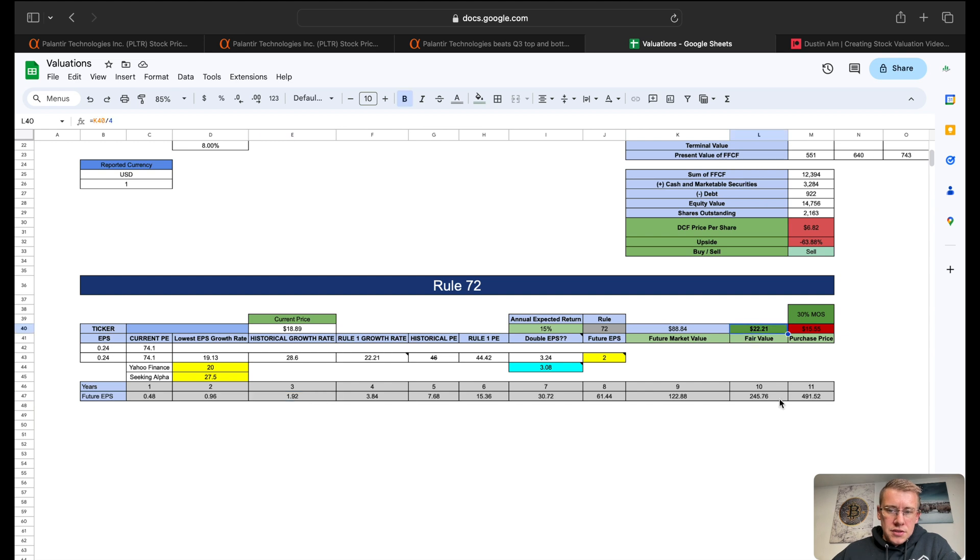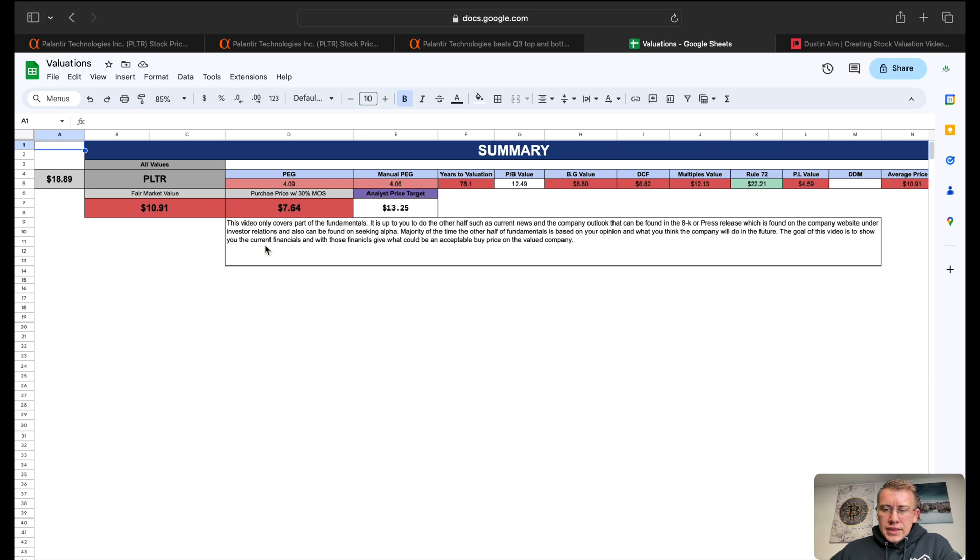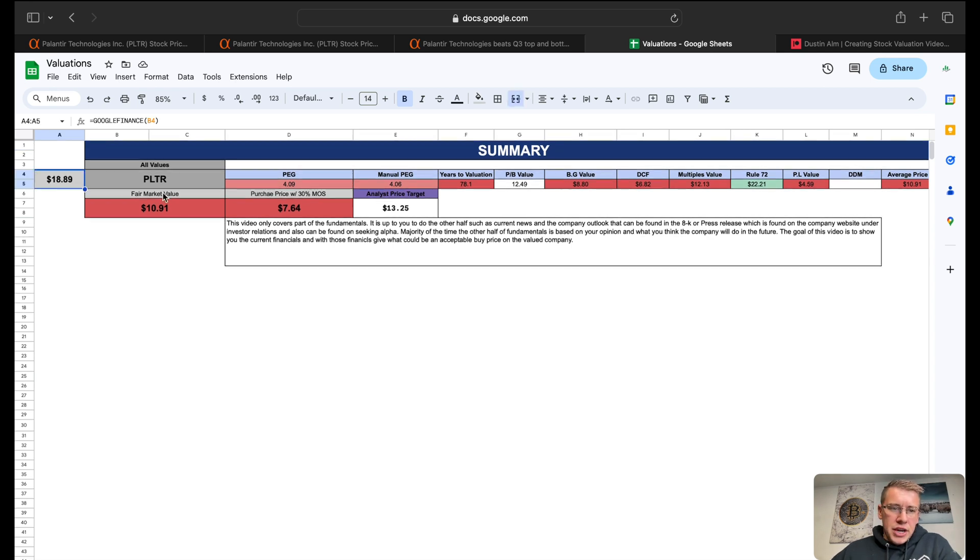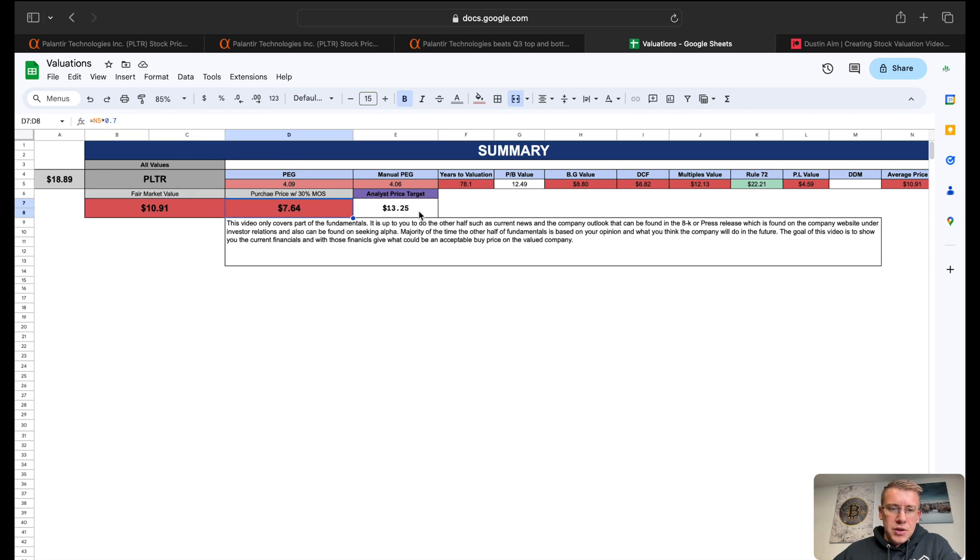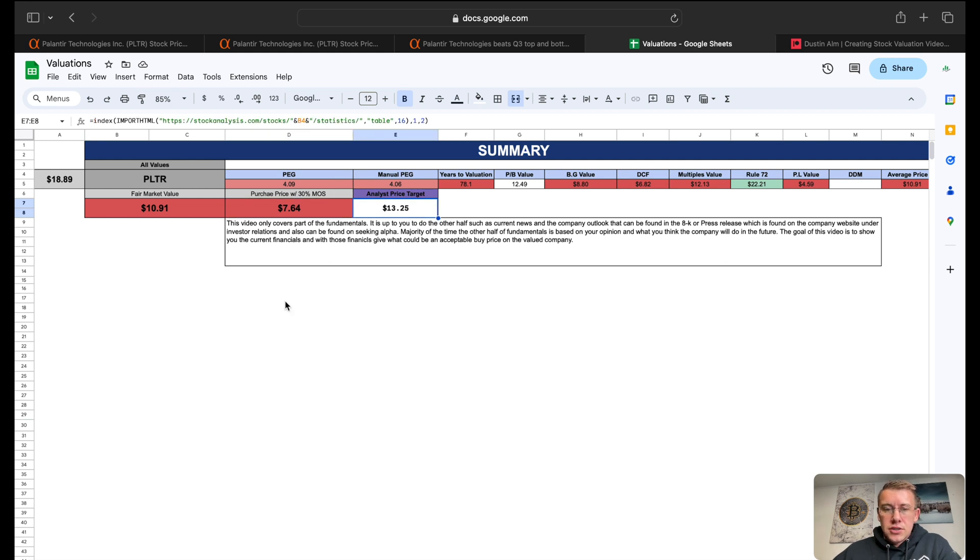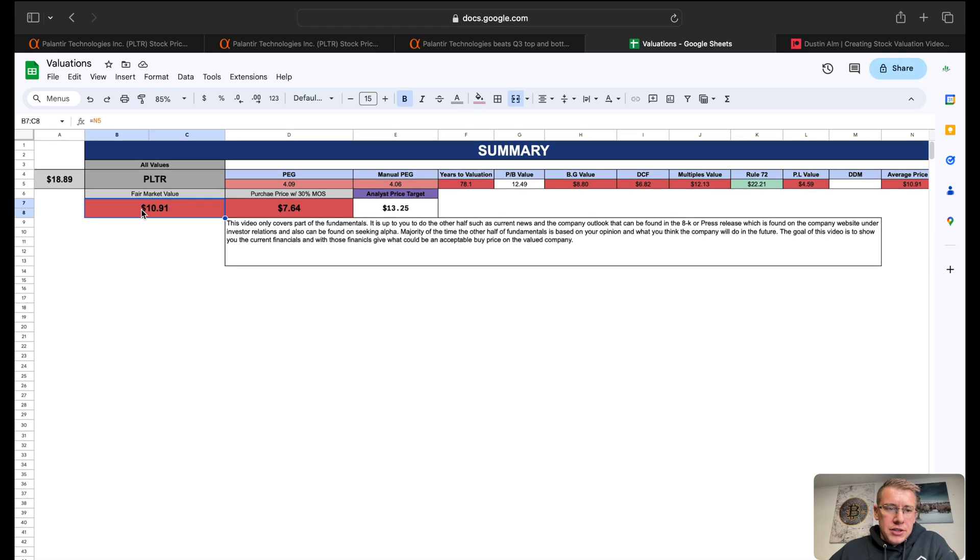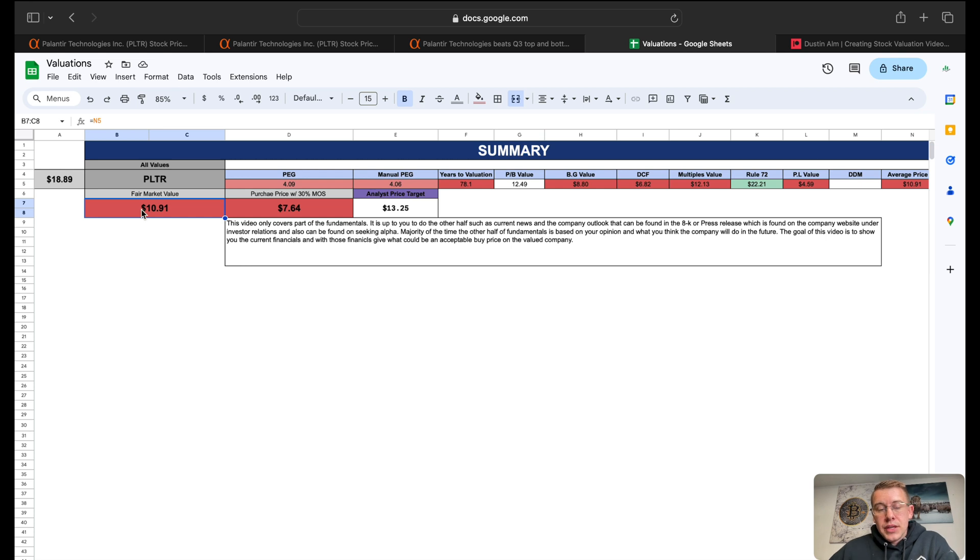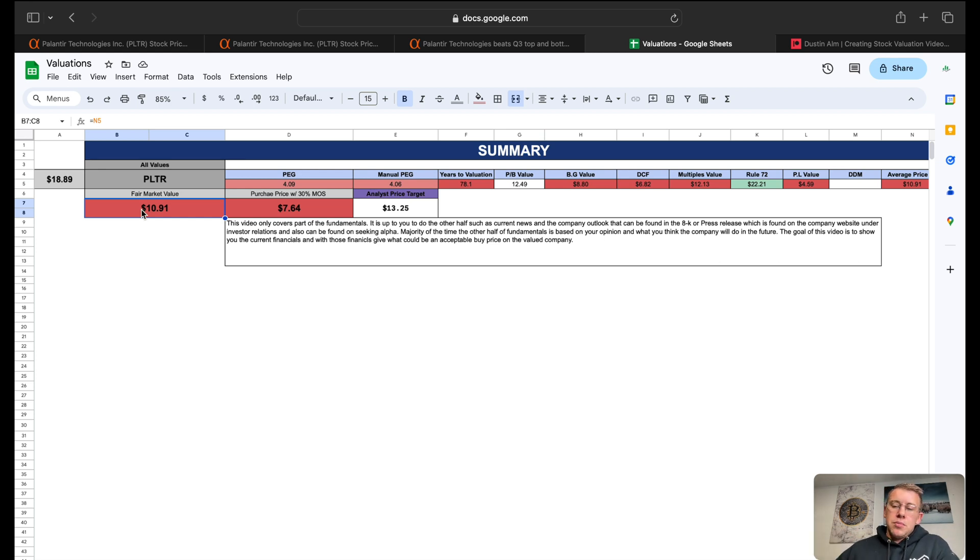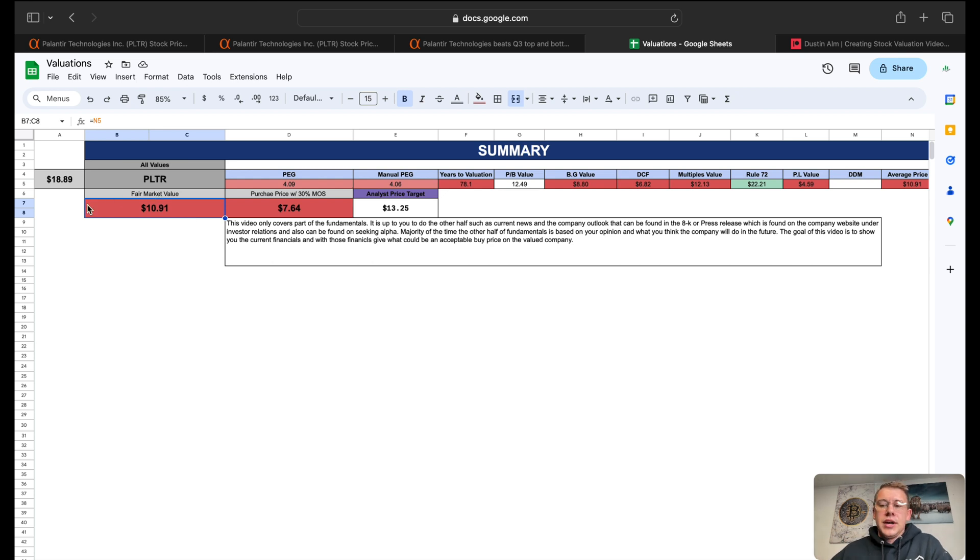Over here at the summary for Palantir, currently trading just shy of $19. Our fair market value on the company is about $11 per share. 30% margin of safety, $7.64 with analyst price target of $13.25. Keep in mind when we go through these numbers that just because fair market value today is $11 per share doesn't mean that Palantir won't be worth more in the future, or maybe it'd be worth less.